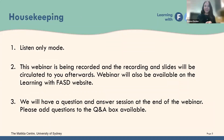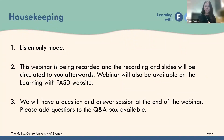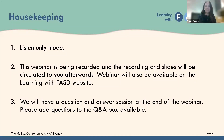A little bit of housekeeping: as participants at this webinar, you are in listen-only mode, so we cannot see or hear you. The webinar is being recorded and the session will be made available to you along with slide handouts after the webinar. It will also be available on the Matilda Centre YouTube channel in the coming days, and if you have registered you'll also get the email link.